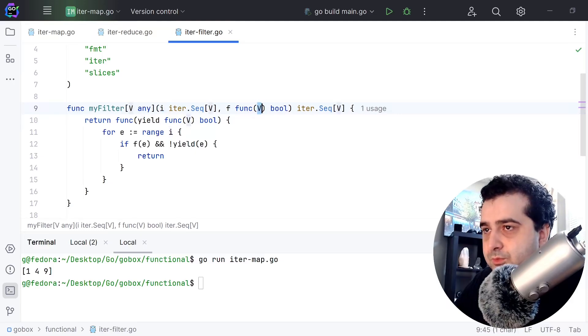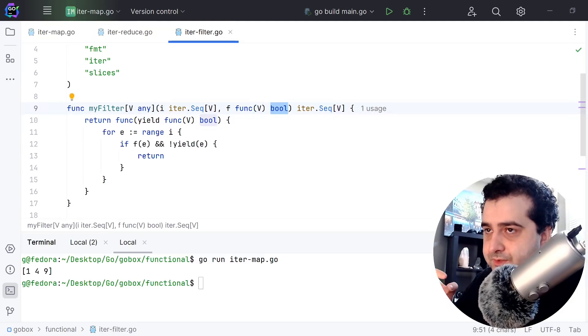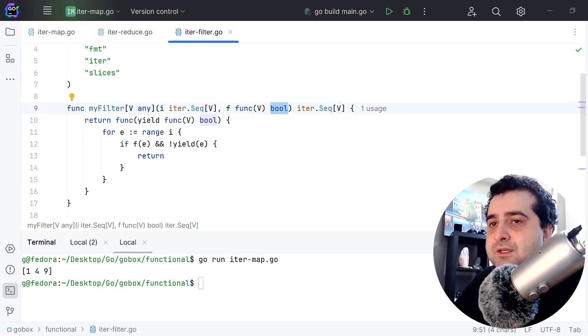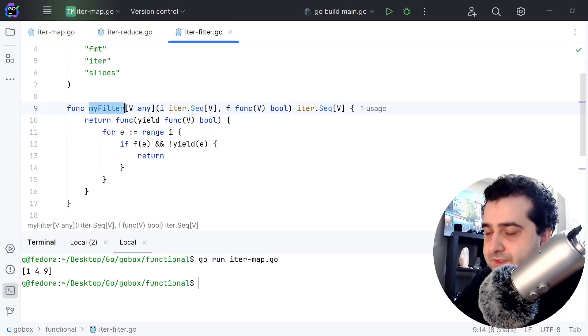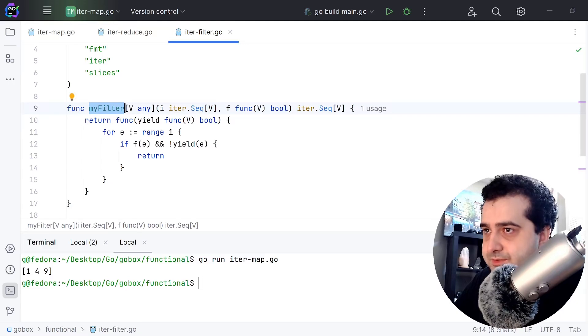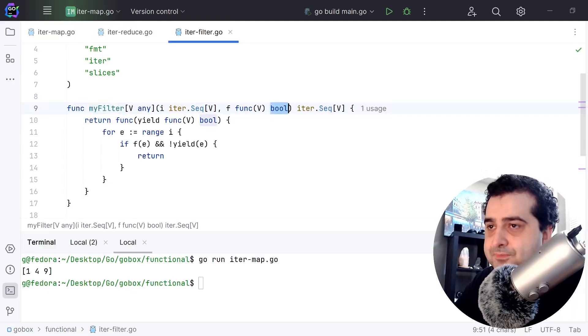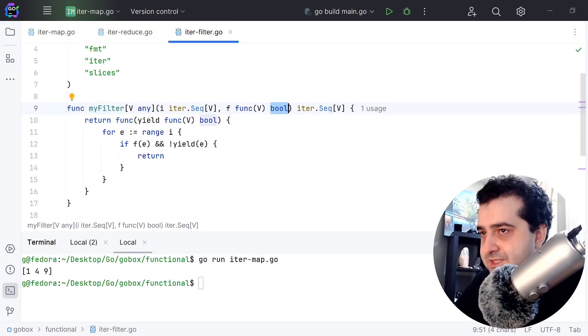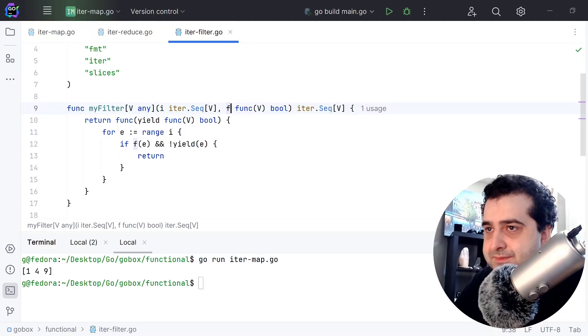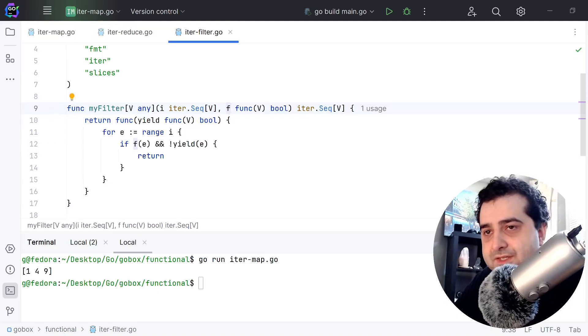But here's the key thing about this function: this function takes one generic type V and returns a boolean. It has to return boolean because your filter has to take a predicate function. A function that returns a boolean is by definition called a predicate function.